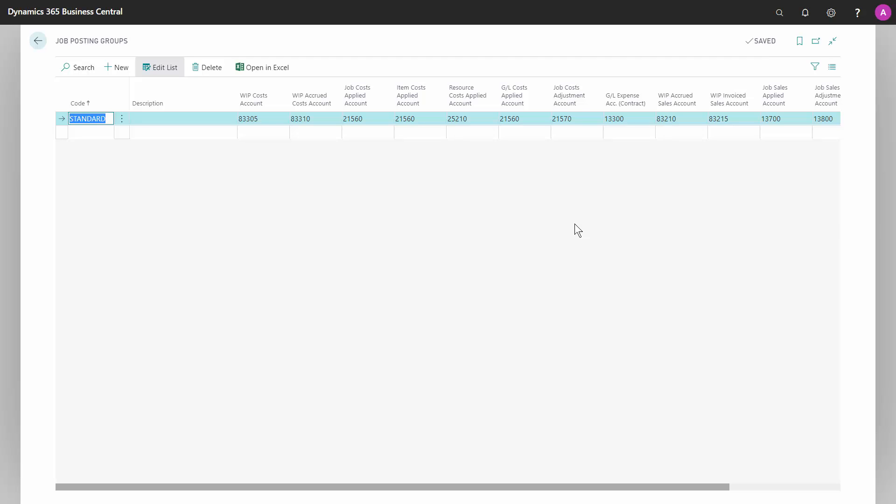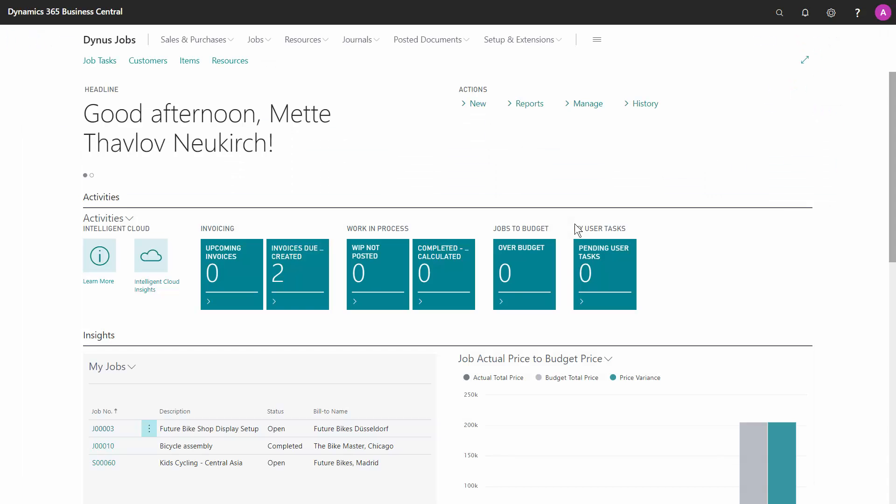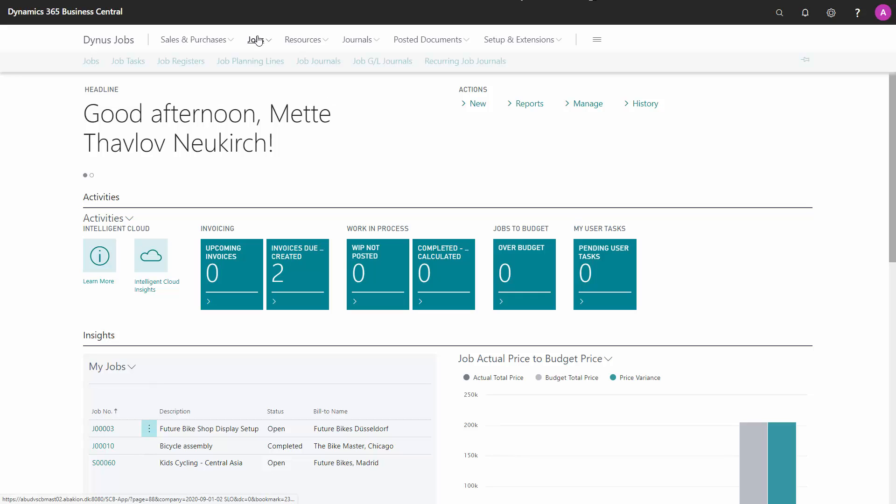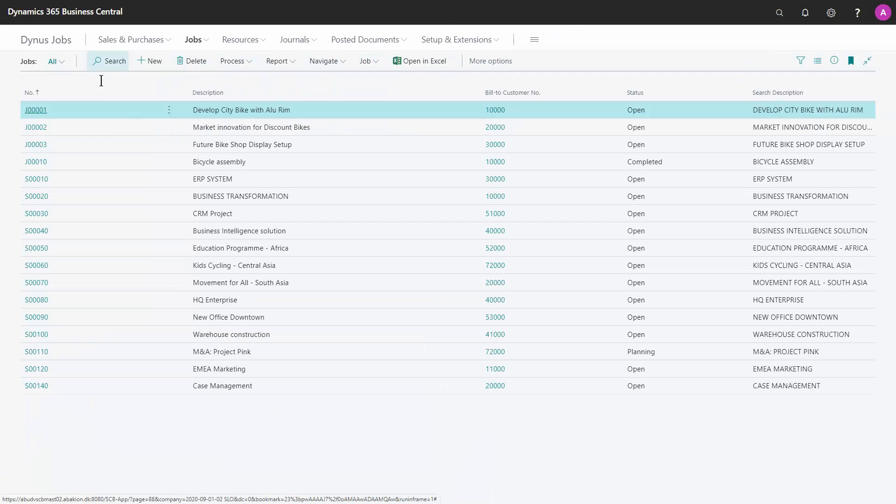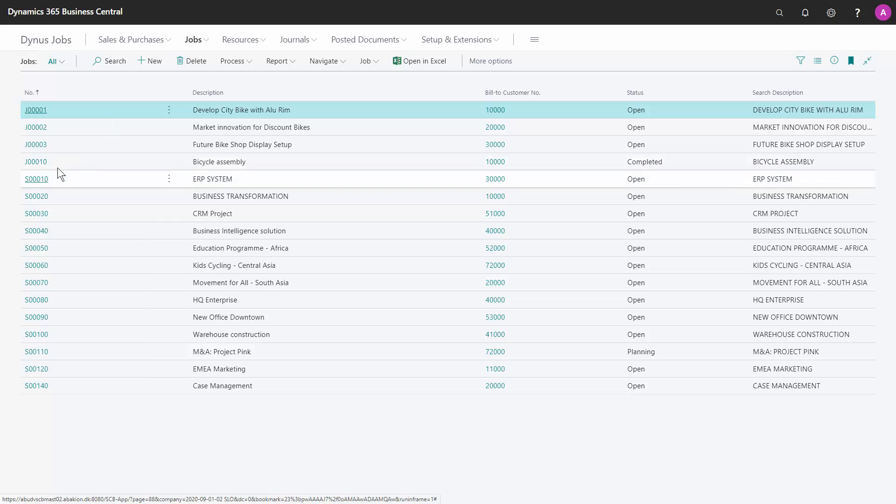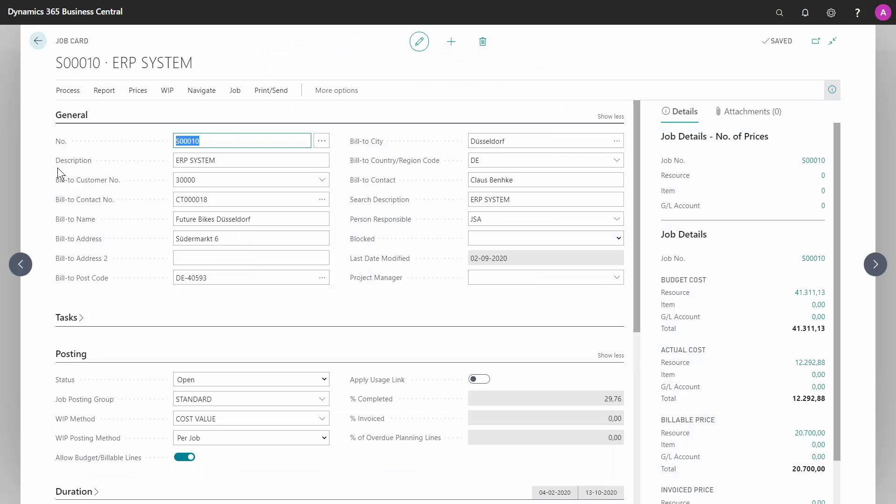You can define a default job posting group in the job setup, which will be inherited to all new jobs. And if we go to the job card, you can see that the job posting group here is filled out with a value standard because it was set up as my default in the job setup.